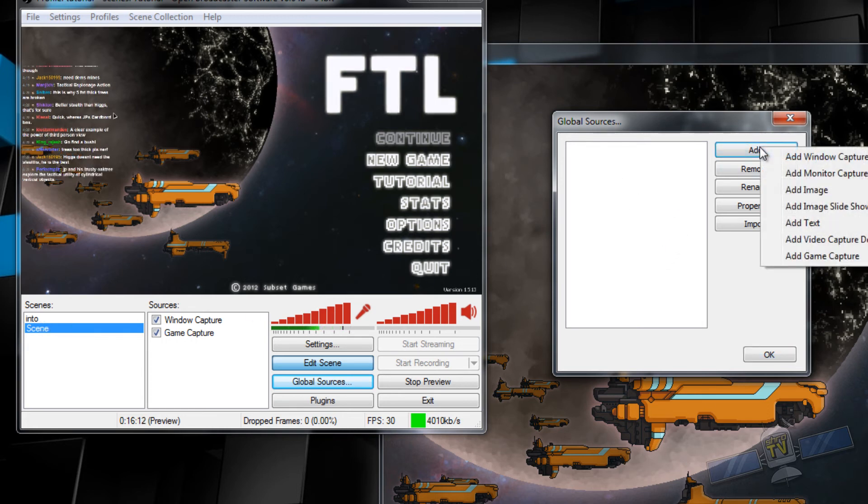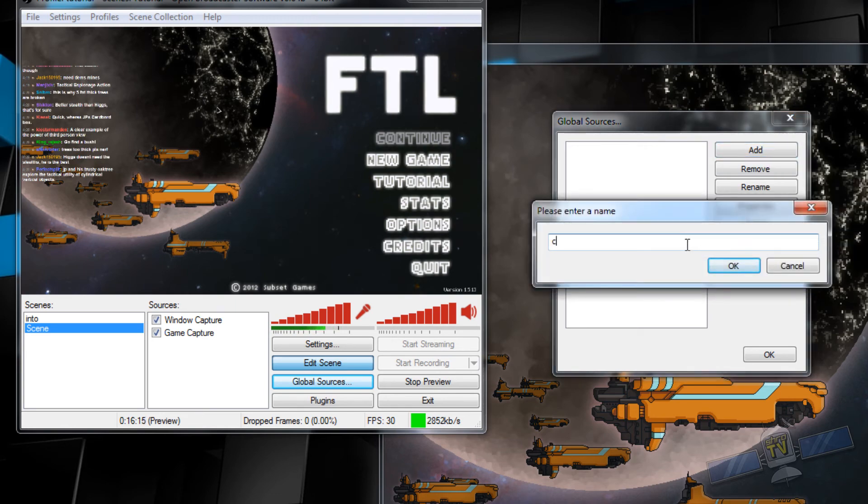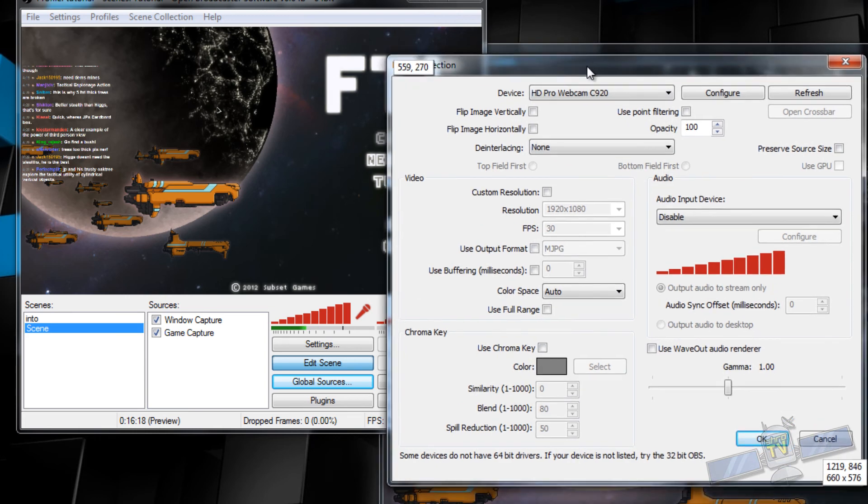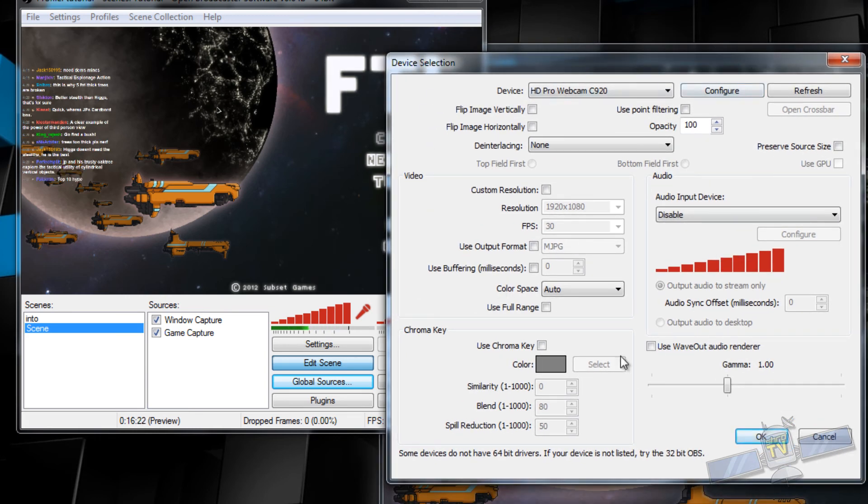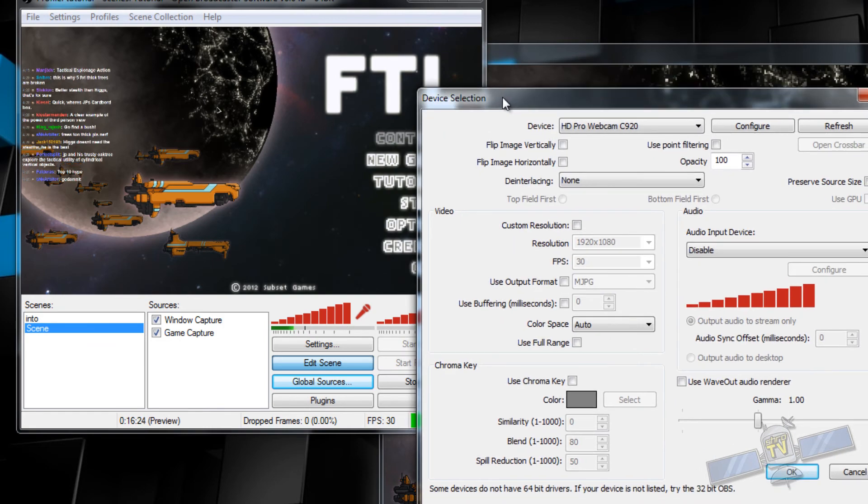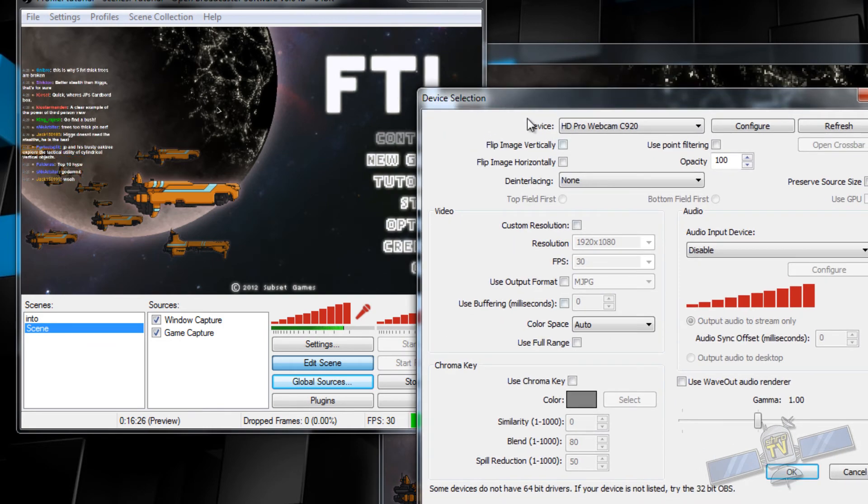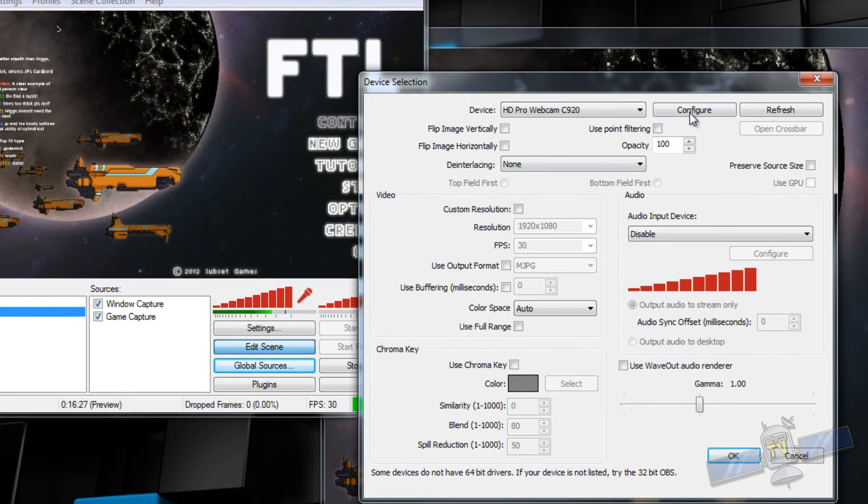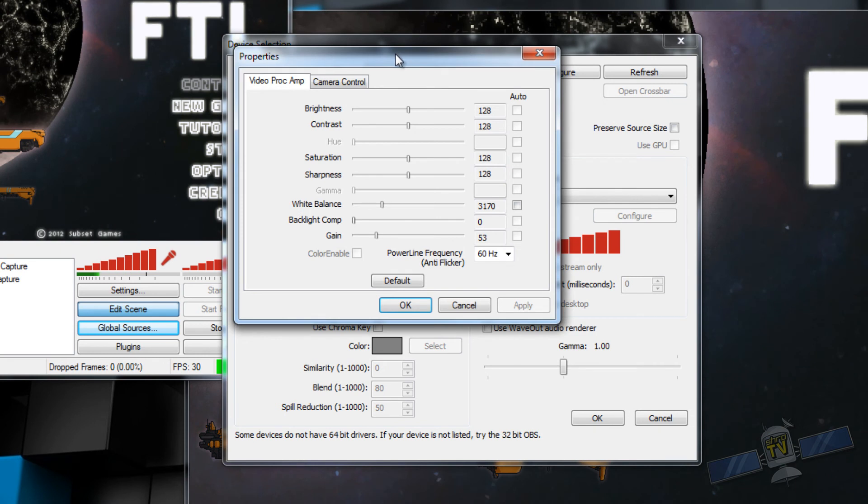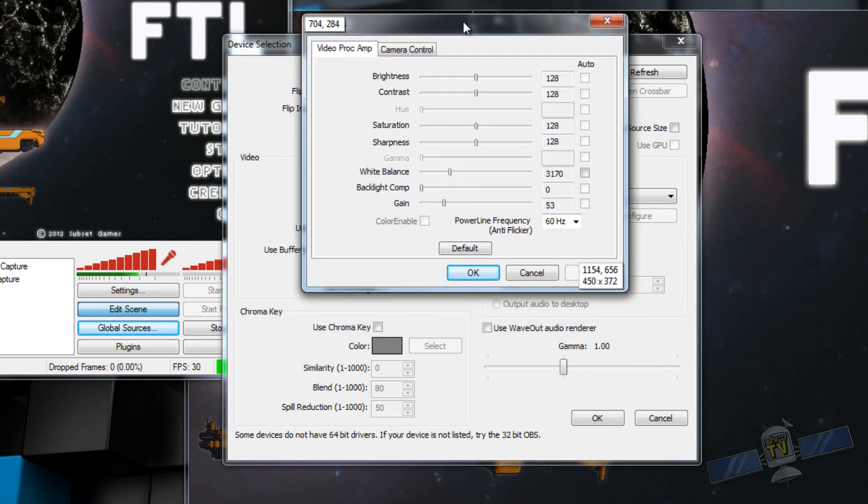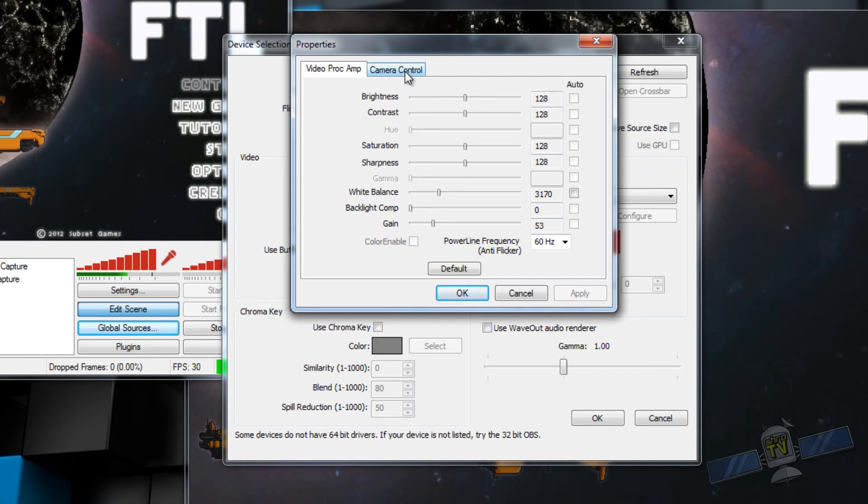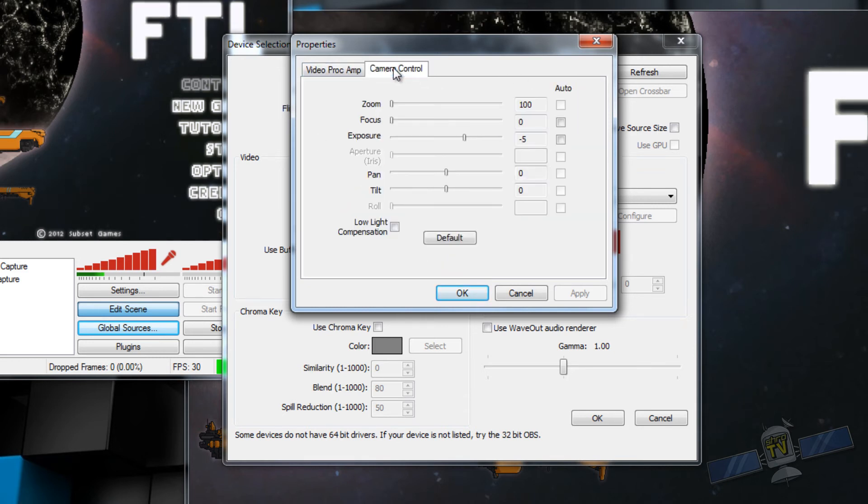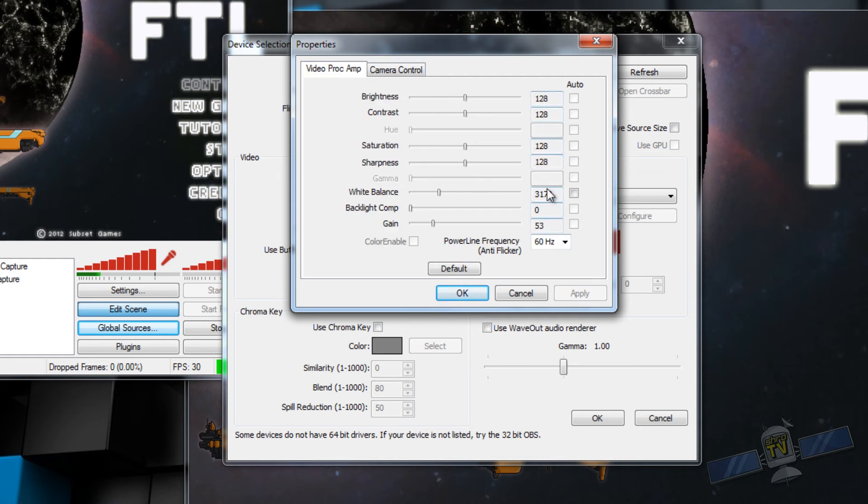So what would you use global sources for? I typically use it for any type of video capture device. So let's say a webcam or let's say you have a video capturing card like an Avermedia or an El Gato or something like that. You're going to want that to be a global source, because what happens is when you switch between scenes, the source is going to shut off and then turn back on, which generally isn't desirable. So under global sources, we're going to add a video capture device. We're going to call it cam. And there you go.